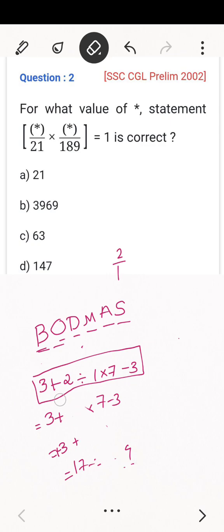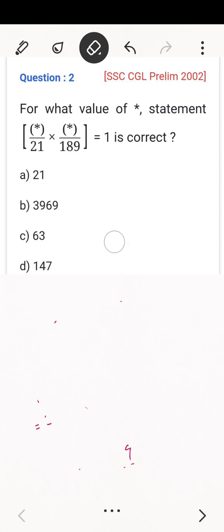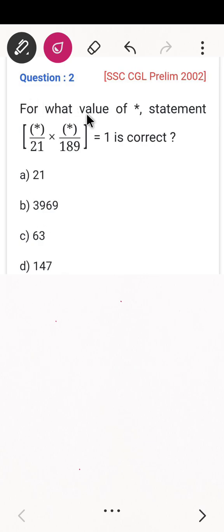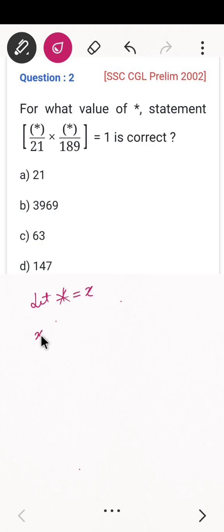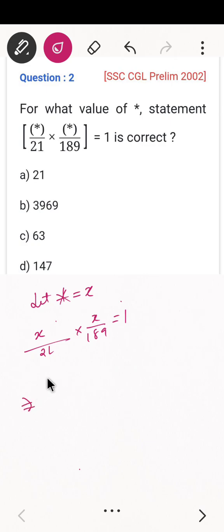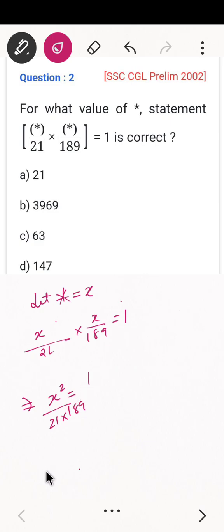So the answer is 14. I hope you got this — that is the BODMAS rule: first Division, Multiplication, Addition, then Subtraction. Keeping this in mind, let's do the problems. Question number one: for what value of X is the statement correct? That means X divided by 21, into X divided by 189, is equal to 1. So X × X, that is X squared, equals cross-multiplied: 21 × 189.